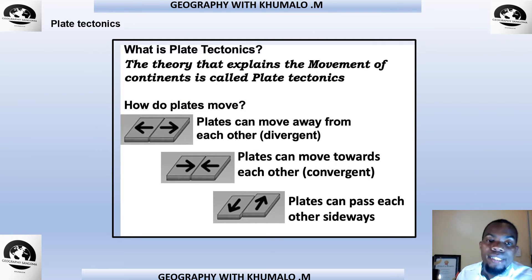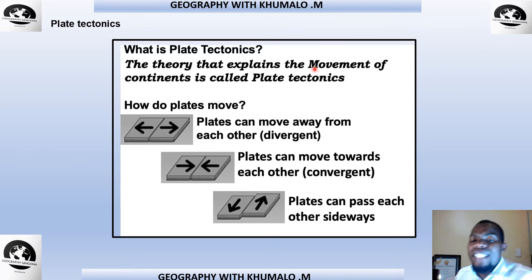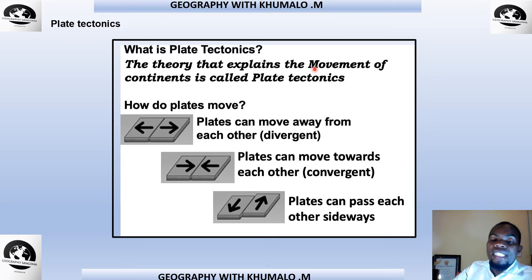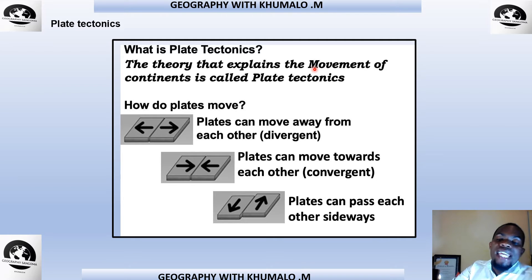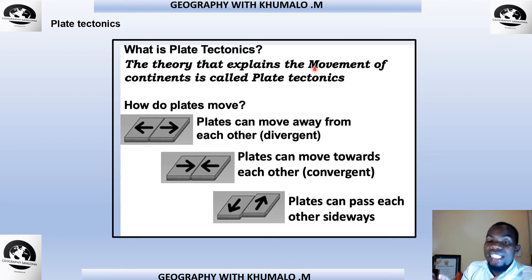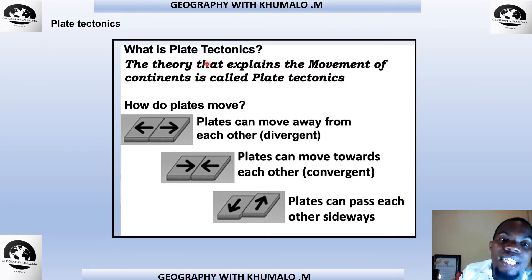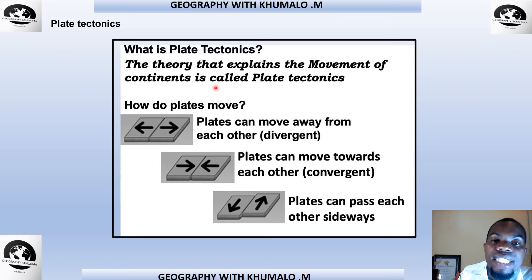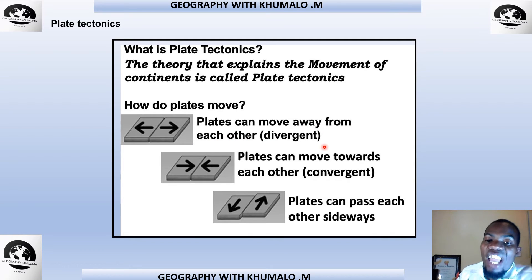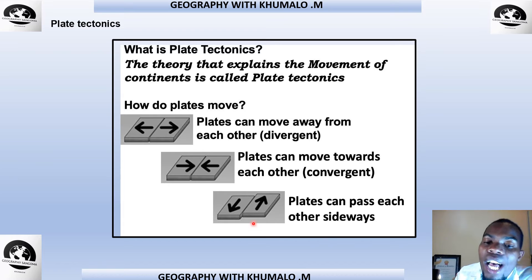We also learned about tectonic plates. A tectonic plate carries ocean and land on top of it — think of a bowl with milk representing water and pap representing land, sitting on the plate. The theory that explains the movement of continents is called plate tectonics. Plates can move away from each other, which is divergent; towards each other, which is convergent; or sideways past each other, which is a transform/sliding movement.